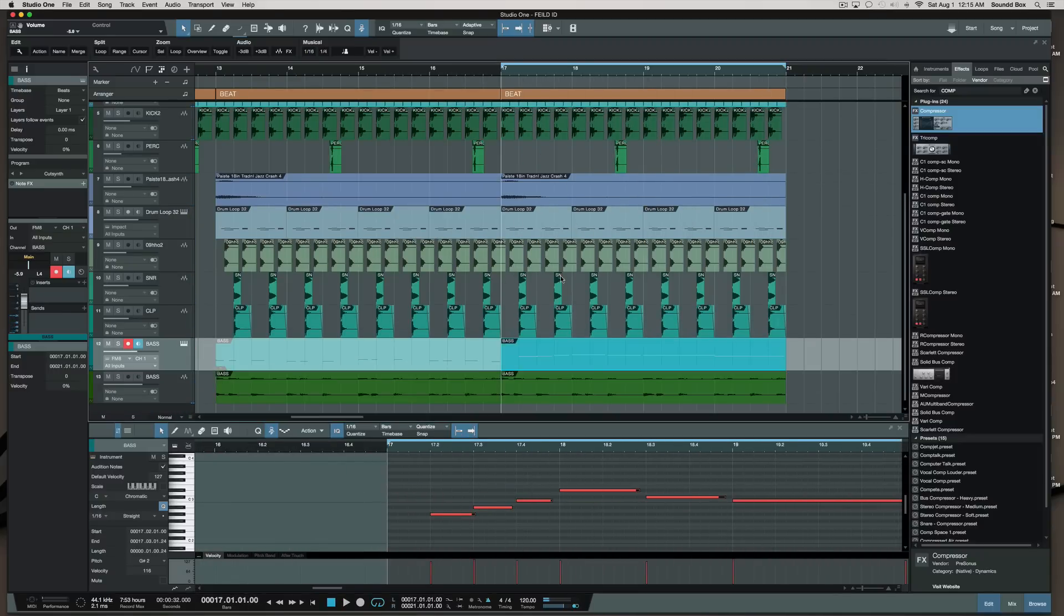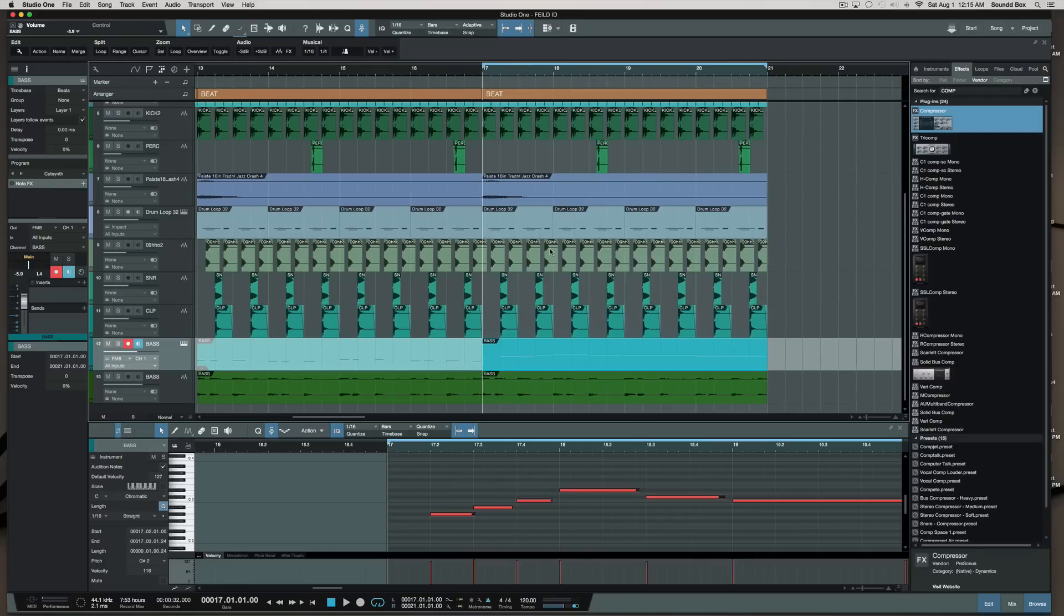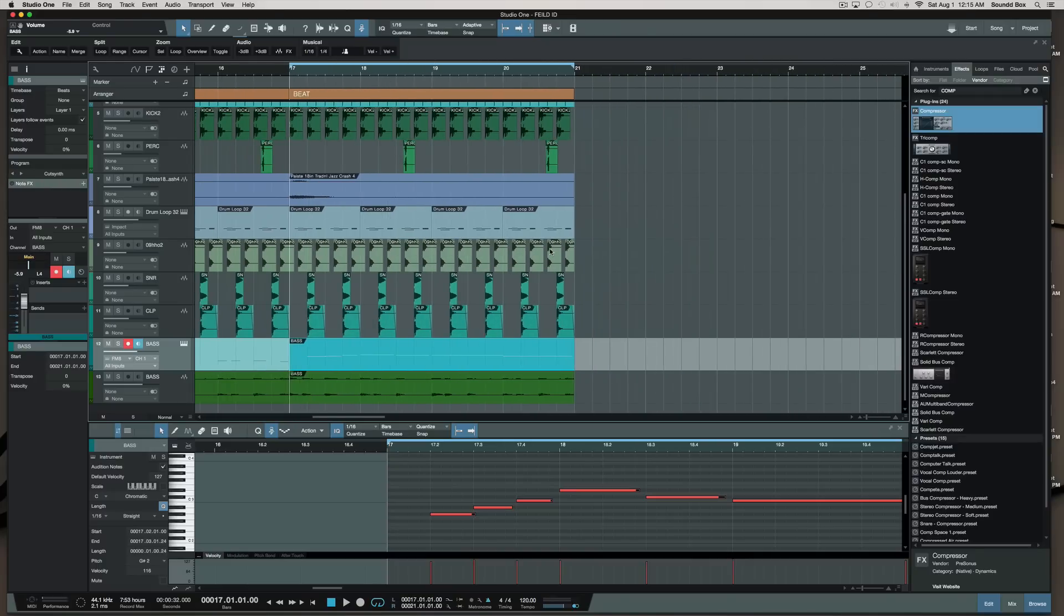So I think I did fairly well. I'm satisfied with what I did.